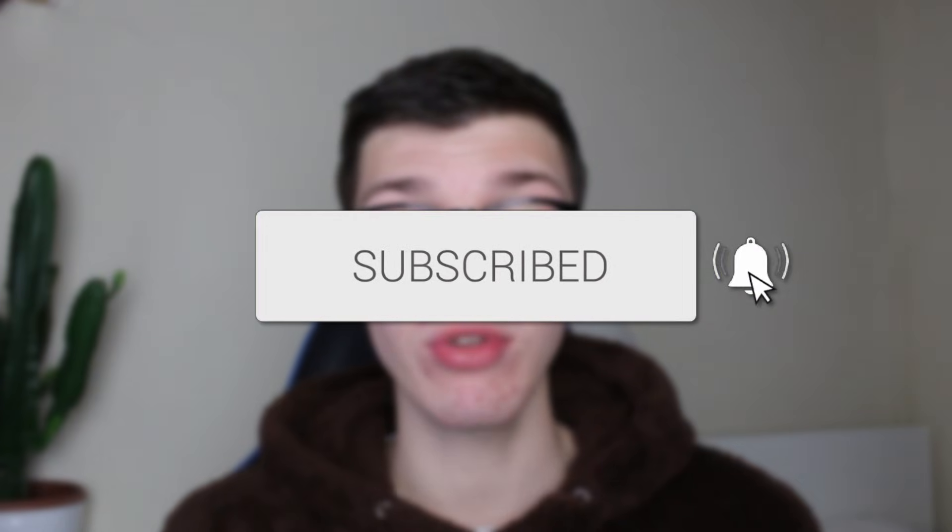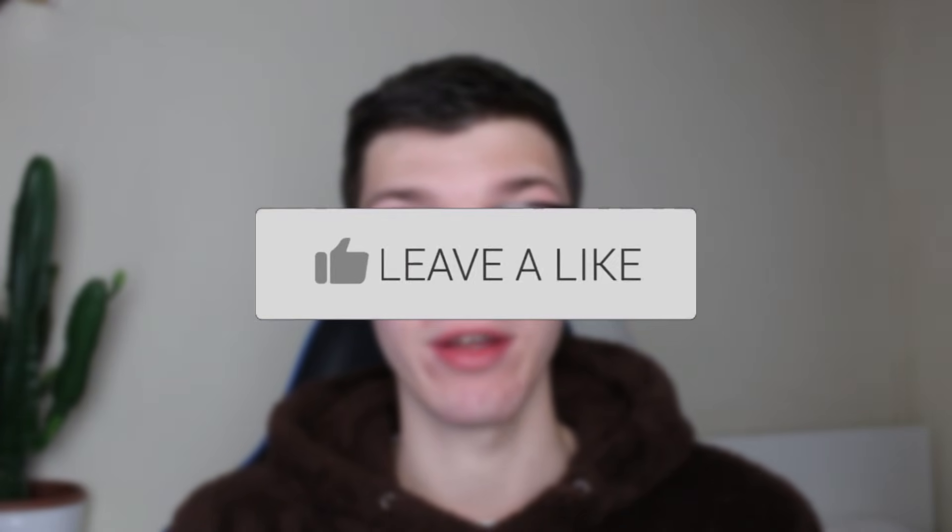We'll guide you through how to schedule WhatsApp messages on your iPhone. If you find this guide useful, then please consider subscribing and liking the video.